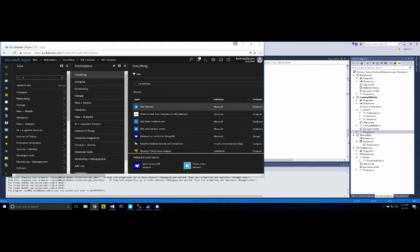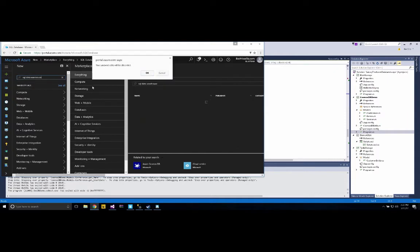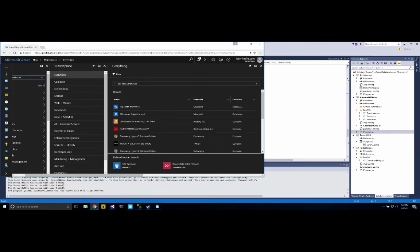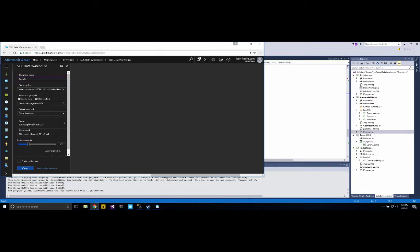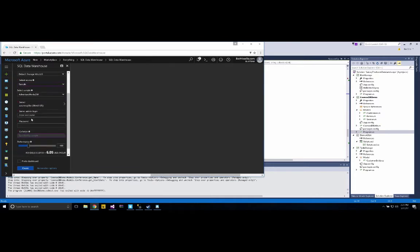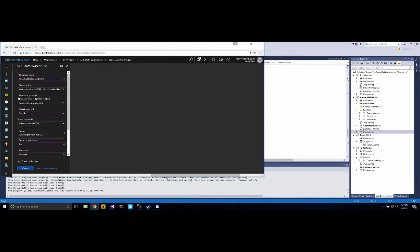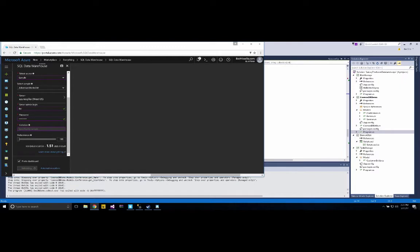Before showing how to use the database, I want to get a data warehouse going for the next demo since it takes a while to load. Creating an Azure SQL Data Warehouse is actually the same process as creating an Azure SQL Database. You name it, choose a subscription, select a sample database — AdventureWorksDW — choose your server, create a server login, and for performance it's $6 an hour. Azure SQL Data Warehouse is expensive, so I'll start at $1.51 an hour. I'll pin it to my dashboard as Azure SQL DW WinTelec V2 and click Create.